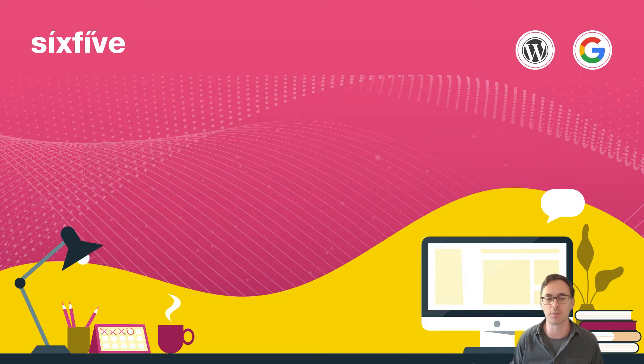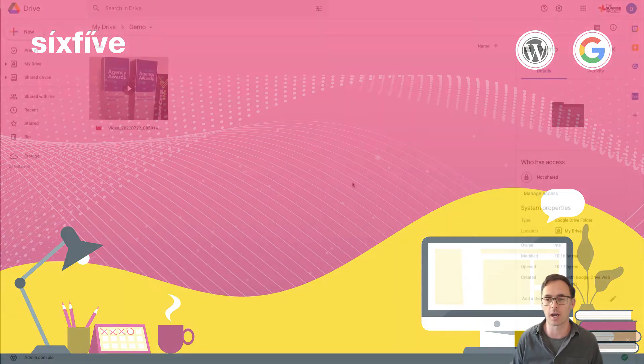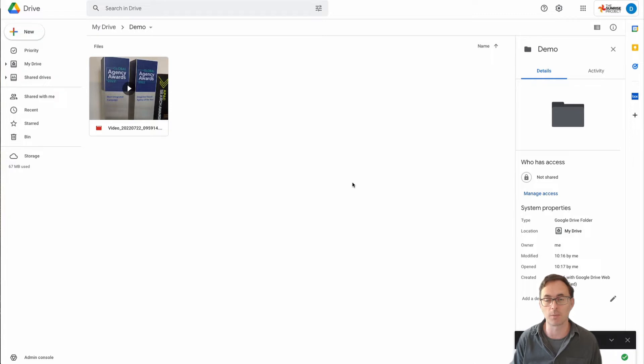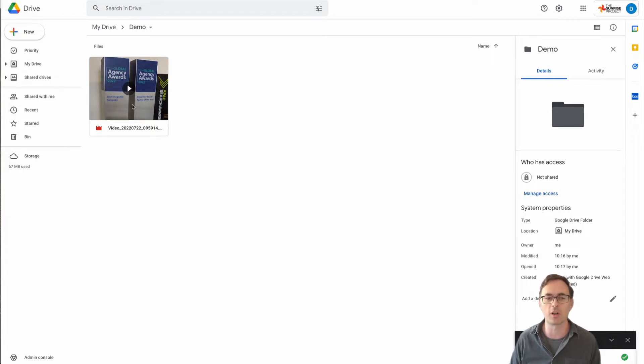So I'm going to give you an example. I'm going to use a video file here that I want to send to someone else and what I've done is I've uploaded that video file into my Google Drive.